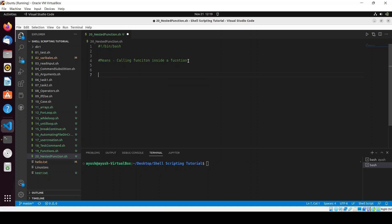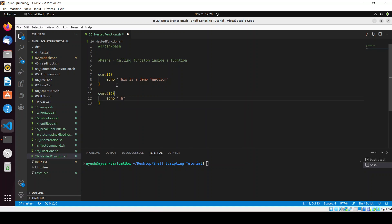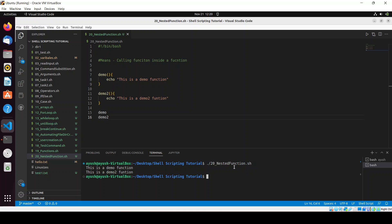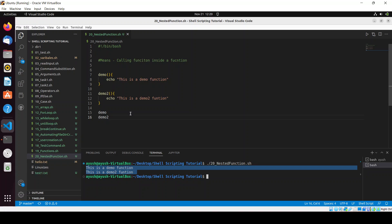Suppose I create one function called 'demo' and echo 'this is a demo function', then create another function 'demo2' and echo 'this is a demo2 function'. I'll call both demo and demo2, give permission to the file, and run it. You can see both functions have been called — that's the basic thing.